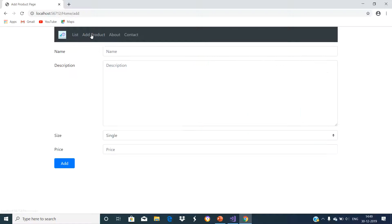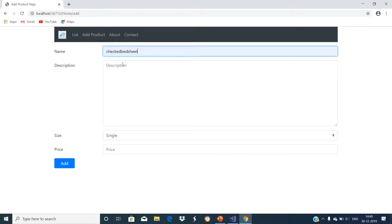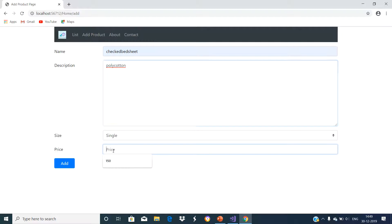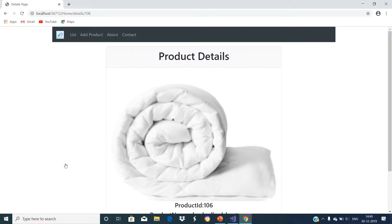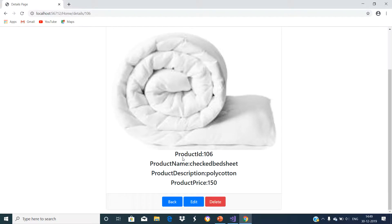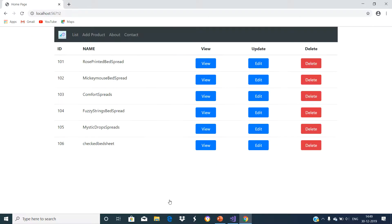Click on add product and give some product values. If you click on the back button, you can see that the new product is added with the details we provided. You can also see the recently added product in the list.